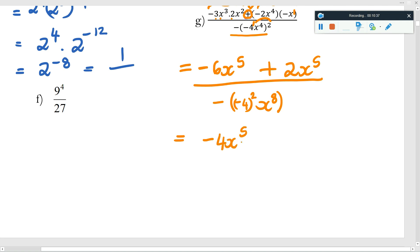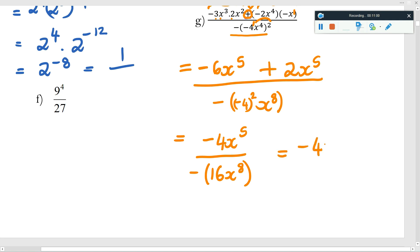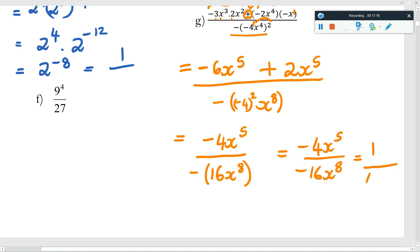Inside the brackets I've got negative four to the two — luckily it's an even exponent, so the negative falls away — and x to the four becomes x to the eight. So at the top I have negative four x to the five, and at the bottom negative four squared is 16, giving 16 x to the eight. Simplifying: the negatives cancel, four goes into 16 four times, and for x: eight minus five is three, with the answer going where the big one was — at the bottom. Final answer: one over four x to the three.